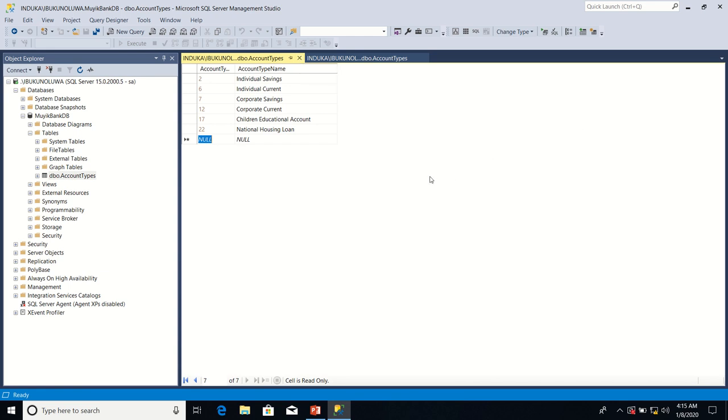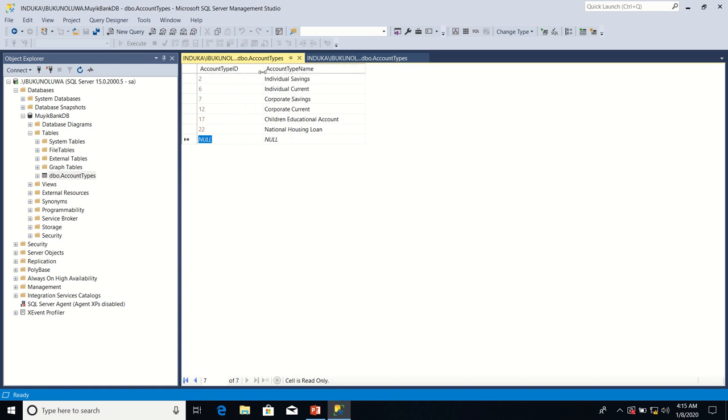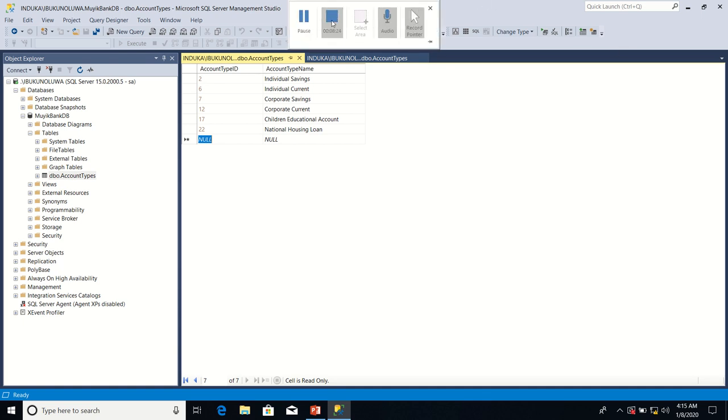So on that note, I come to the end of the lesson explaining how to set identity property on an integer data type column. Again, thank you. Thank you.